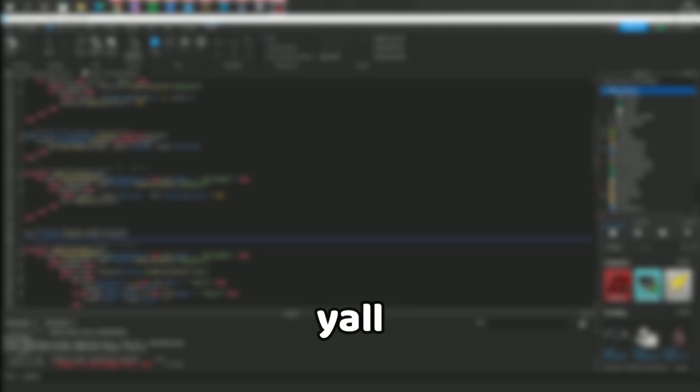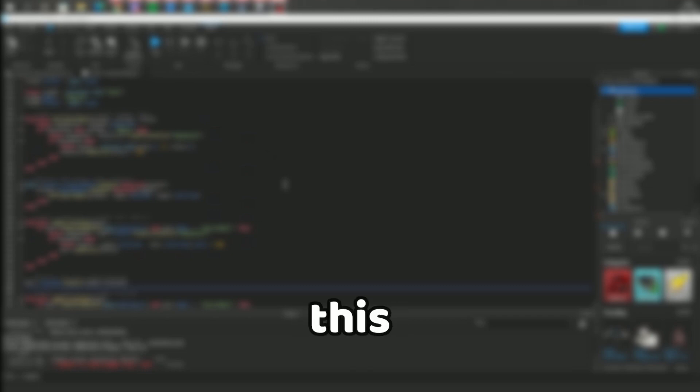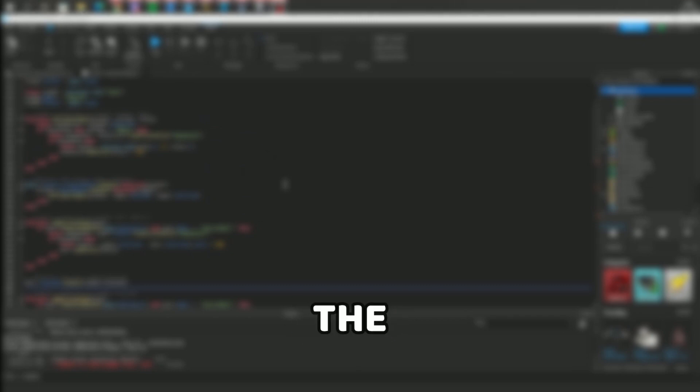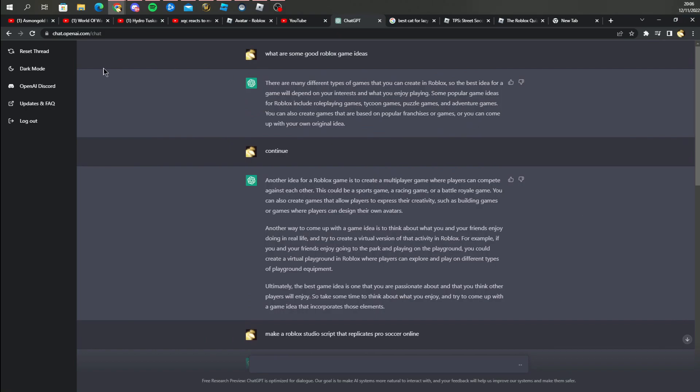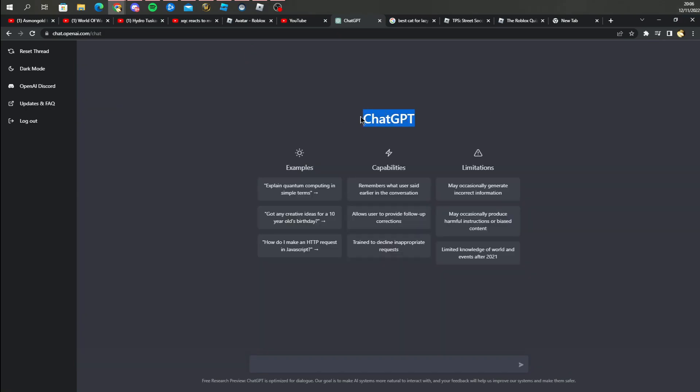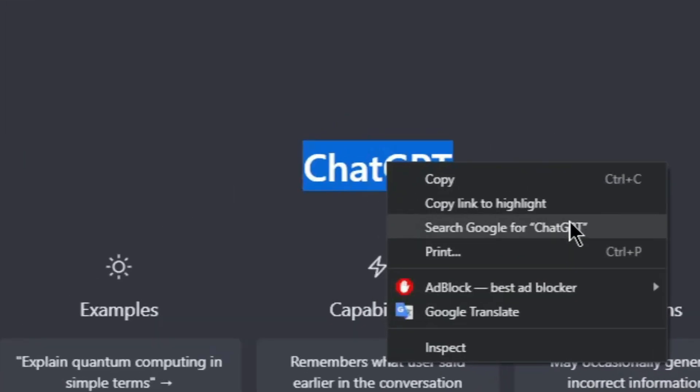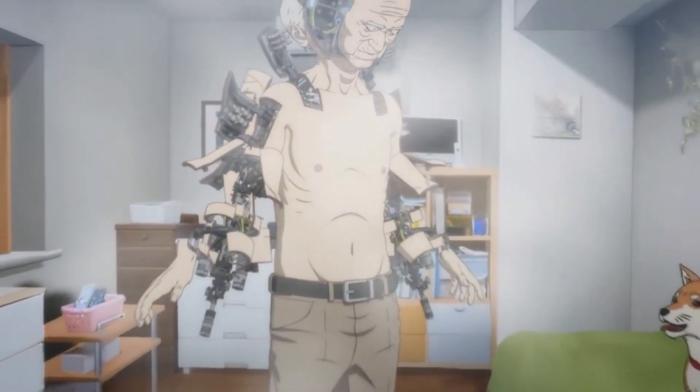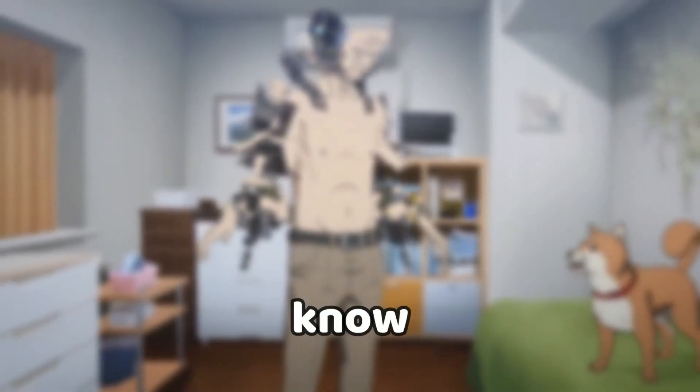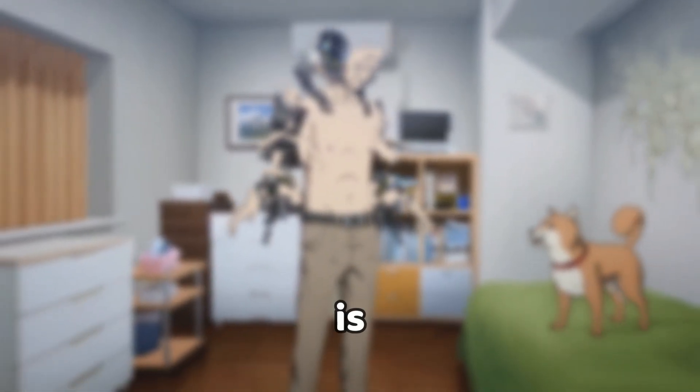Yo what's good with y'all boys, I just found something insane. If you found this video you're so lucky, you are getting the sauce, the ultimate sauce, because I just found this insane thing called ChatGPT and this thing is an AI designed by OpenAI.